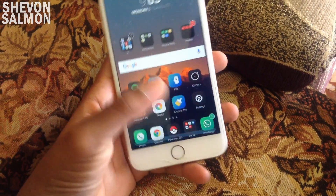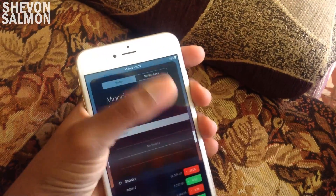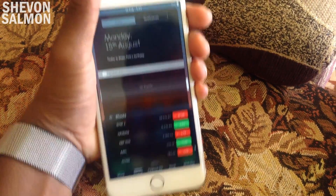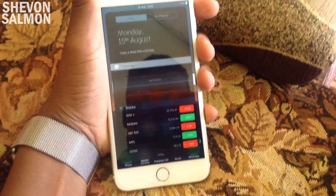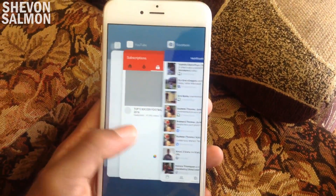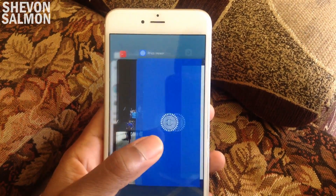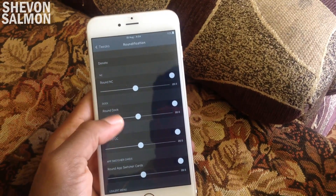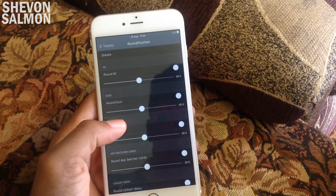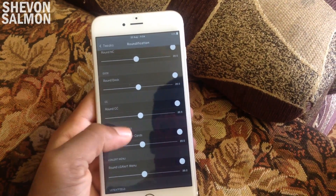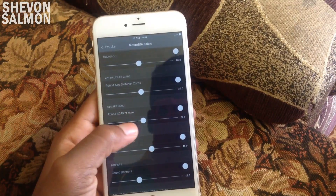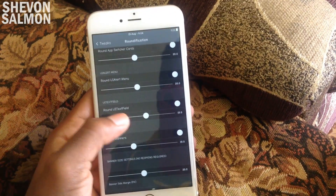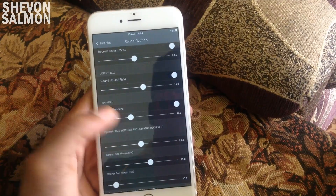Up next we have Roundification. It's a small tweak that rounds the corners of your notification center banners, control center, and more. You can go into this tweak and change up a bunch of different settings. The app switcher also has rounded corners, which I think looks really good. You can change the sizes and all that good stuff.